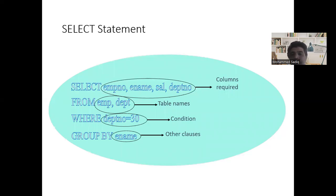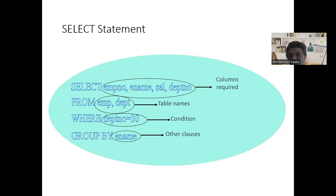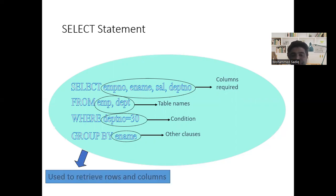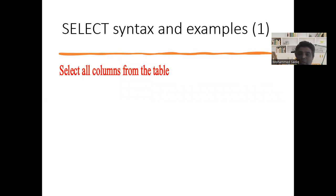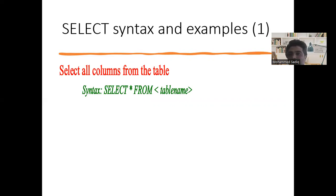In today's session we'll cover: how to write a SELECT, how to specify column names from a table, how to filter columns, how to use expressions in columns, and how to remove duplicates. To get all columns — all rows and all columns from a table — the query looks like: SELECT * FROM table_name, where SELECT and FROM are keywords, star represents all columns, and the table name specifies which table.